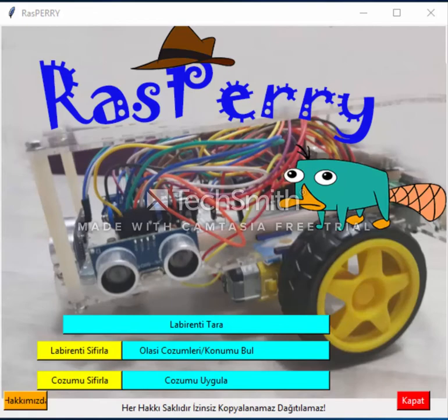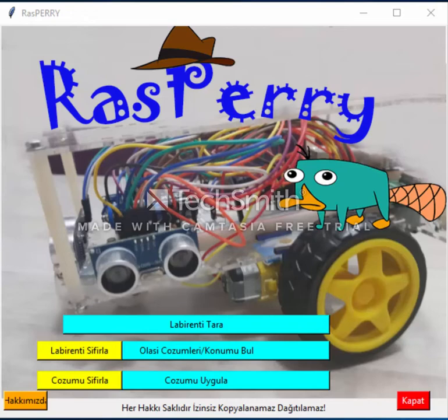Our second button is for finding our robot's coordinates and going from the finish back to where we put our vehicle. When we push this button, the program will ask us the direction the robot is looking. We had to get this info because we didn't use any compass in our vehicle, and when it tries to find coordinates, it has to know the direction. So let's put our vehicle in a place and give it a direction.